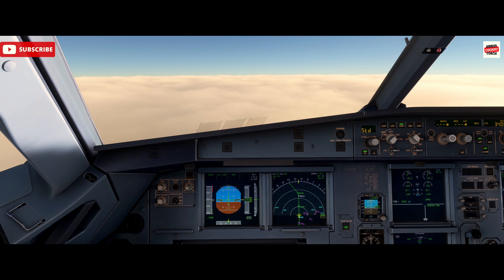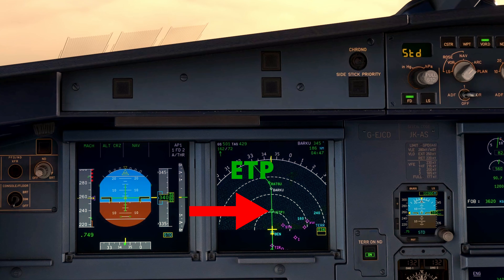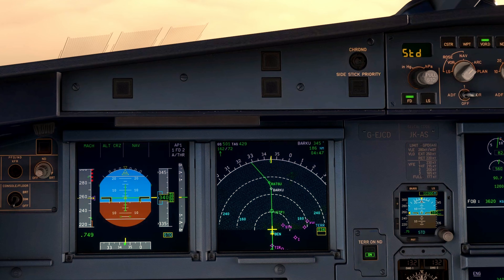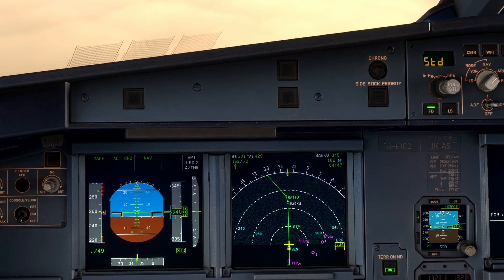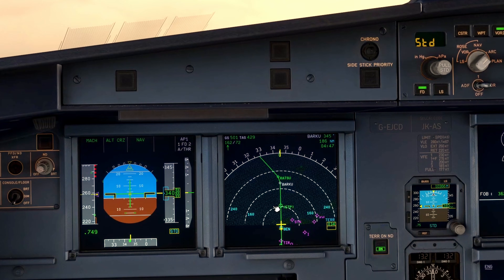Let's consider a practical example. We're flying from London Luton to Keflavik, Iceland, and we're just passing the northern tip of Scotland. You'll see on the navigation display an Equitime Point coming up, which is essentially the halfway point between Luton and Keflavik on our current flight plan.